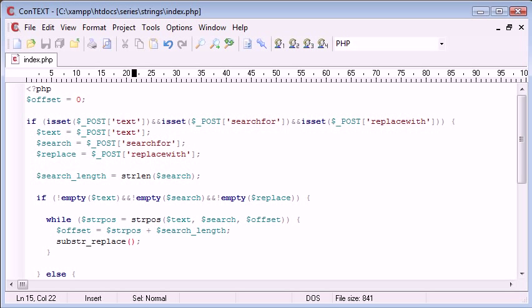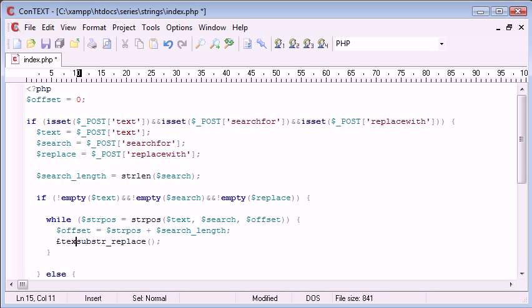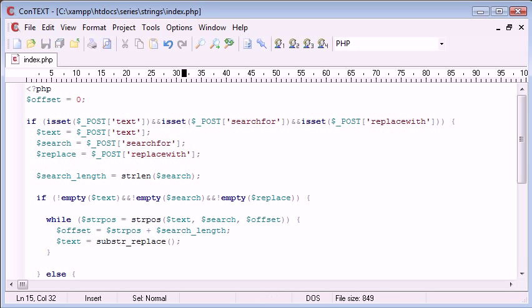We need to update the text variable using the dollar sign, not the pound sign. Substring replace - remember we're searching for the string and this is equal to text. We're searching in the text.